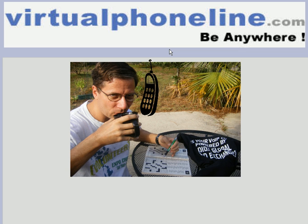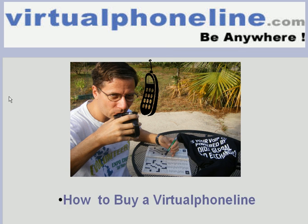Hi, we're back with virtualphoneline.com and today's demonstration will be how to buy a virtual phone line number.